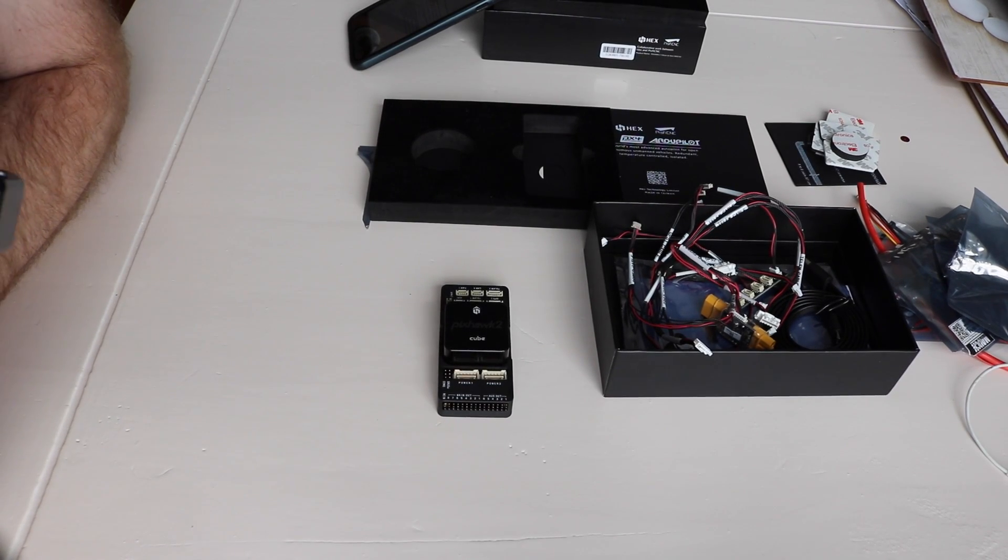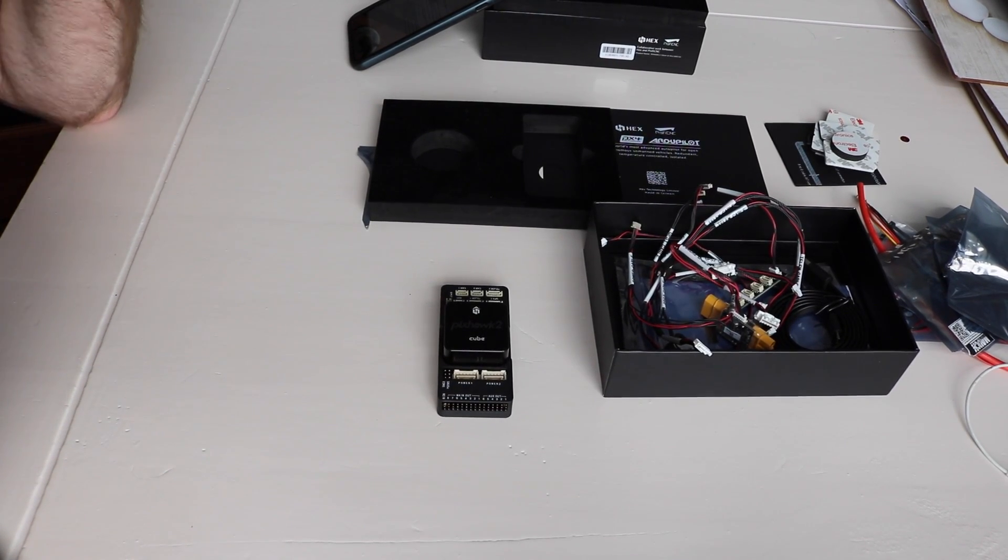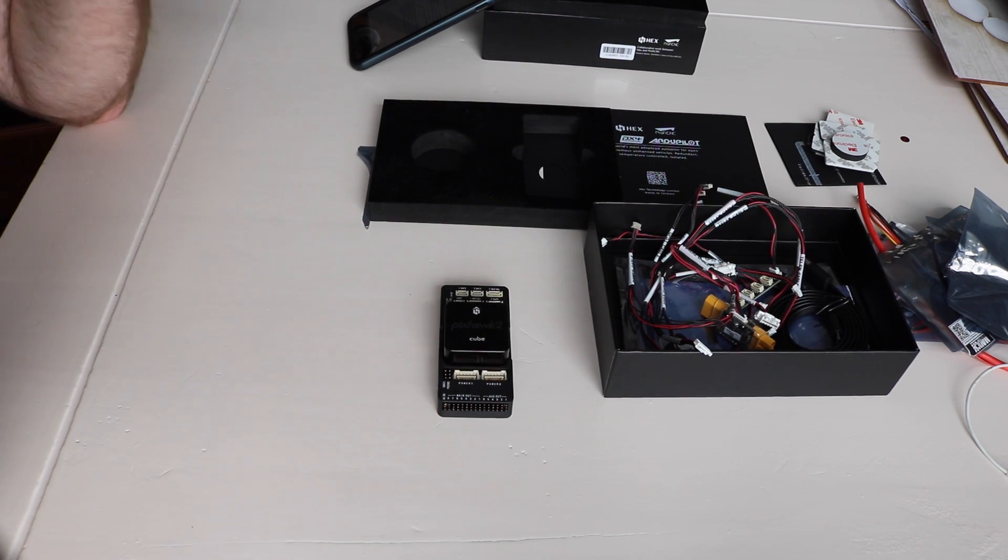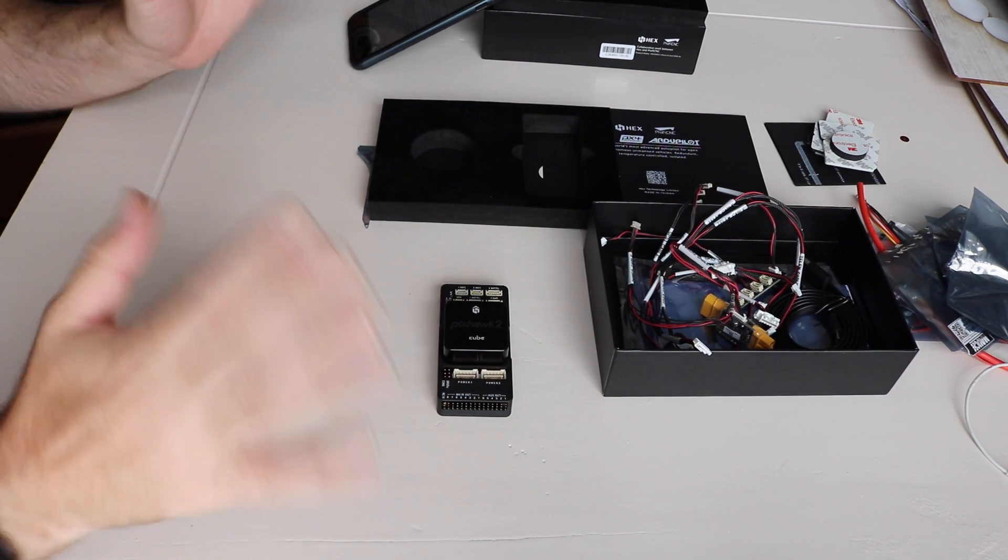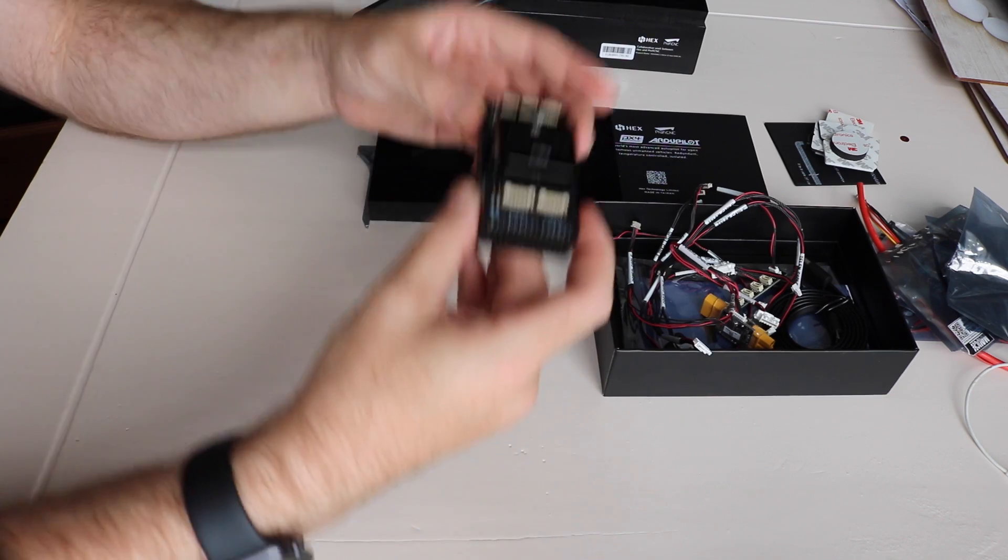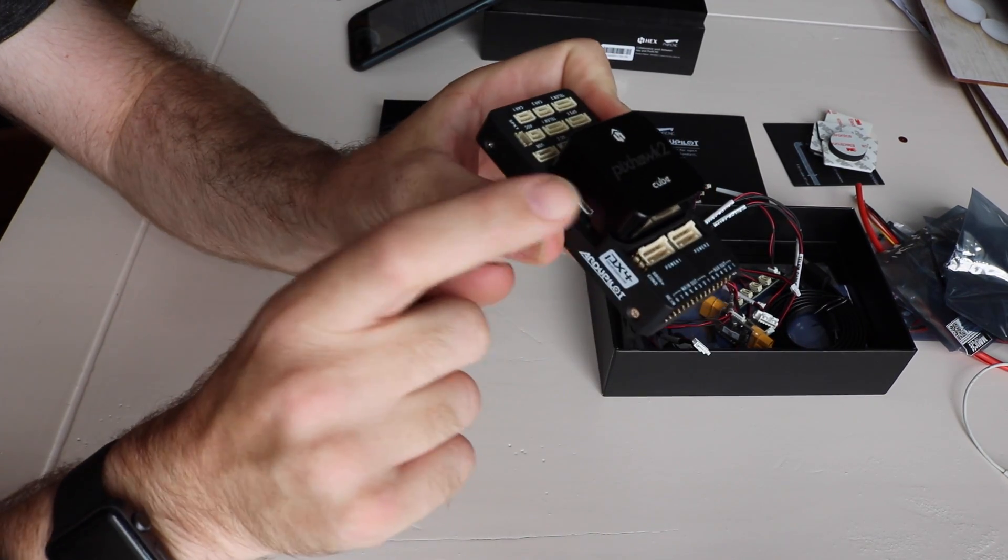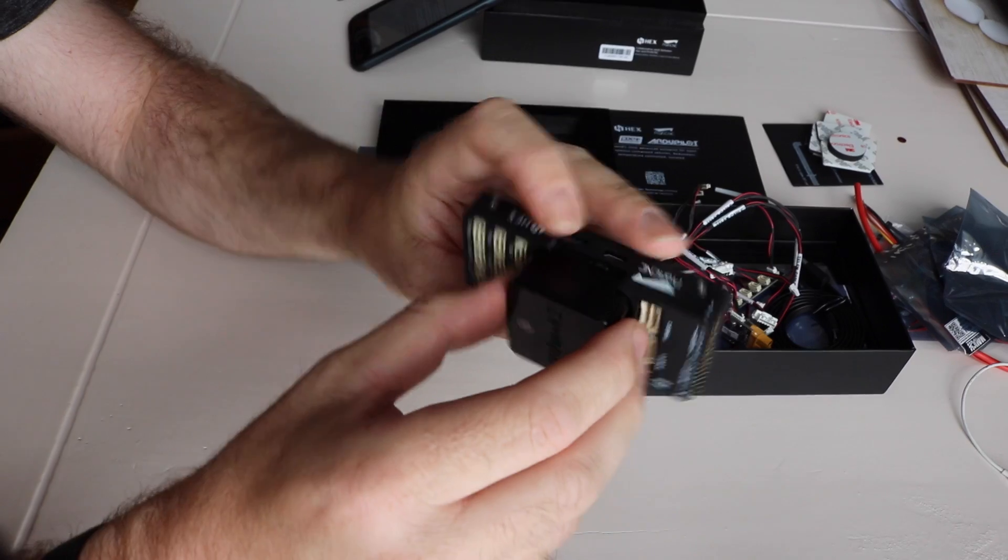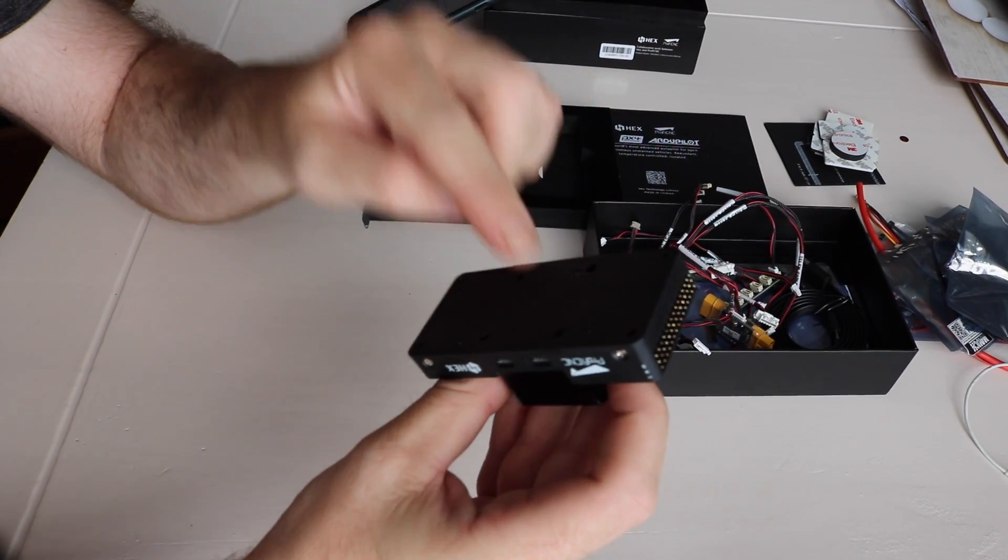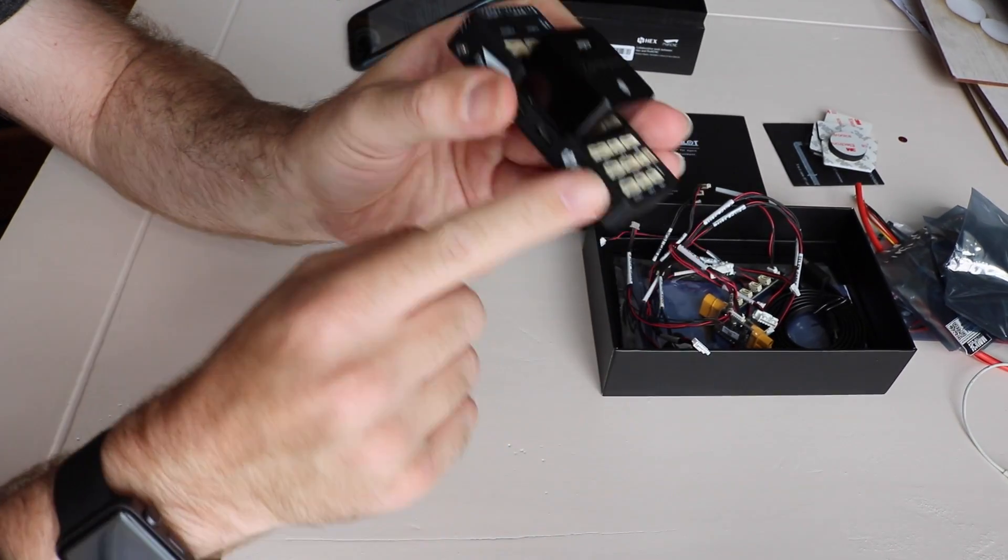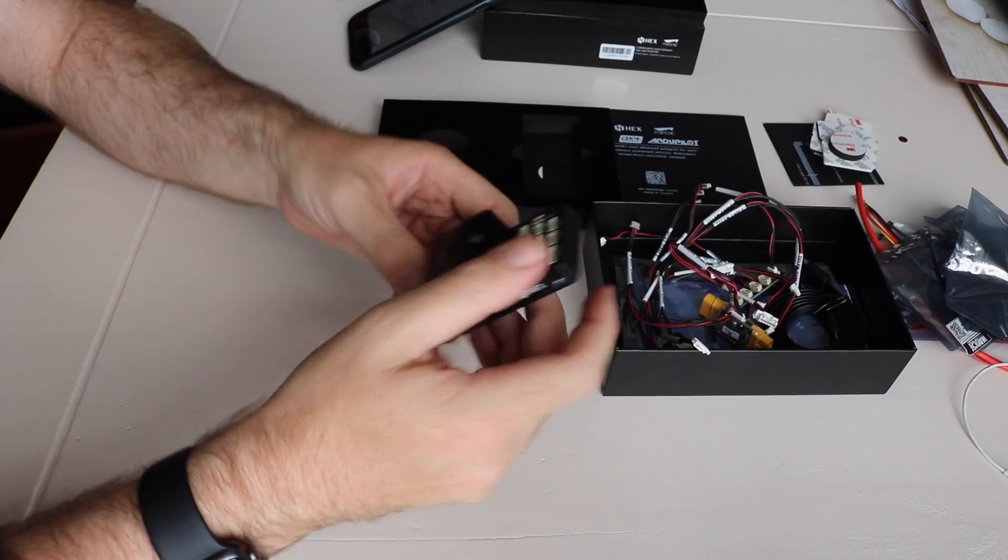Welcome back. I'm going to look at the Pixel 2 flight controller setup a little closer. The flight controller itself is the cube, the Pixel 2, which is screwed securely with four screws to the carrier board at the bottom. There are a few terms that I've mentioned: the IMU, the FMU, the power, and IO.